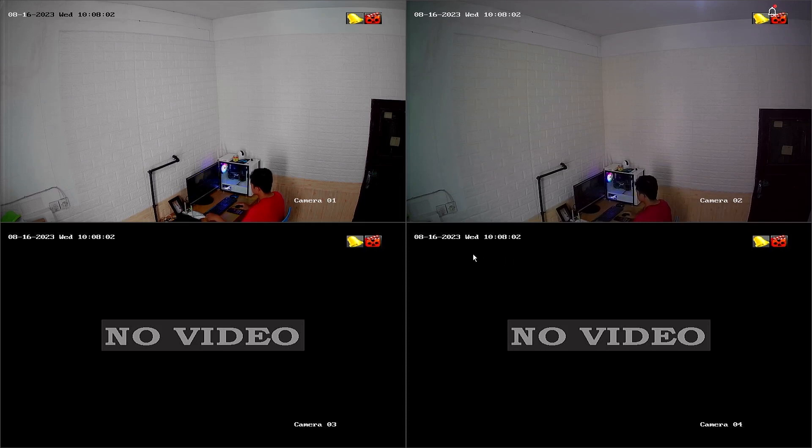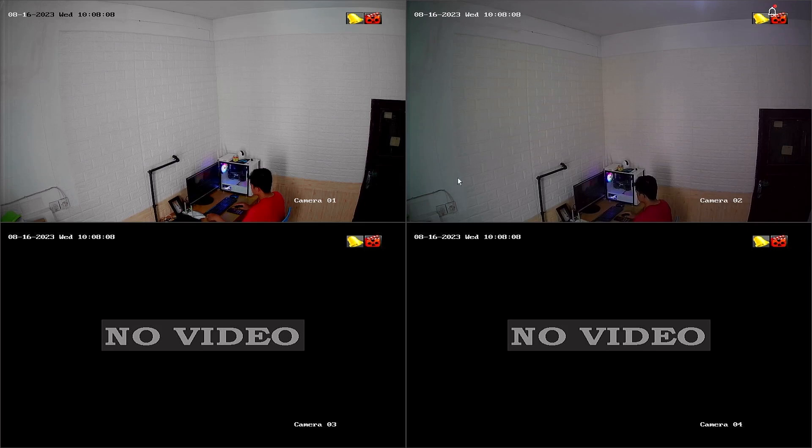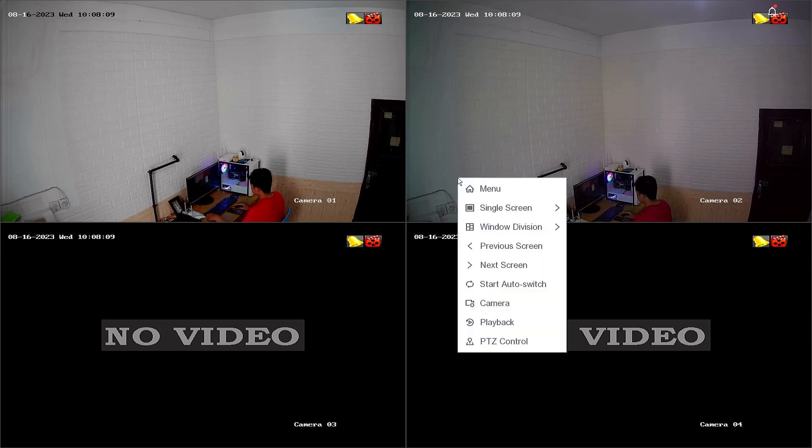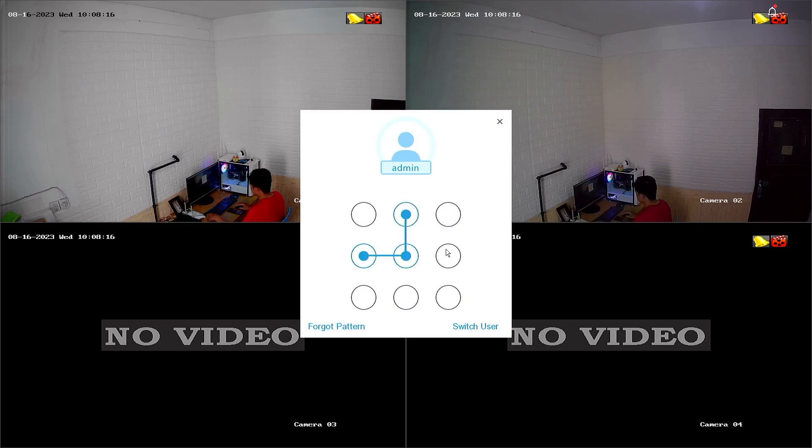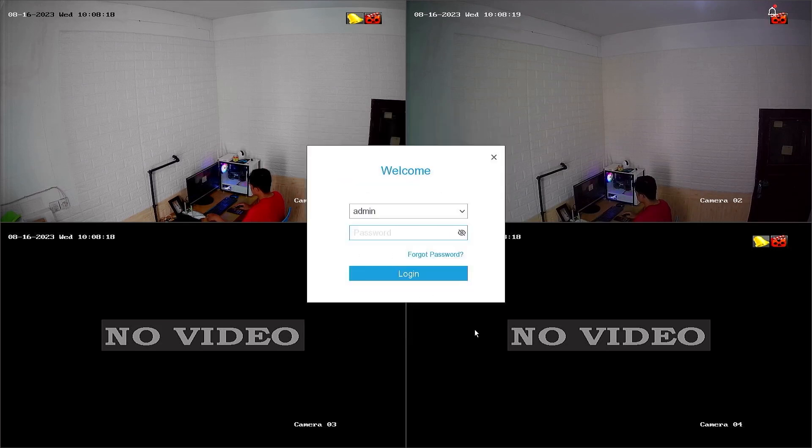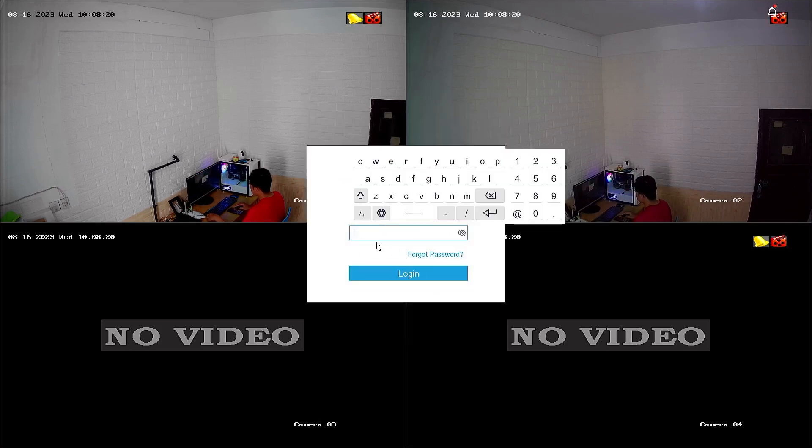First, let's access the DVR menu. Right-click on the monitor screen and select the menu option. Enter the password or pattern when prompted. However, since we don't know the password or pattern, we will proceed with resetting the password.